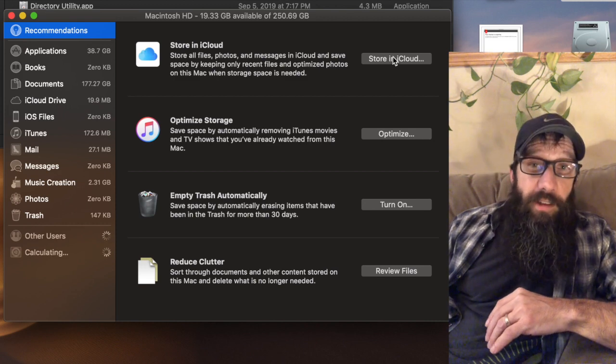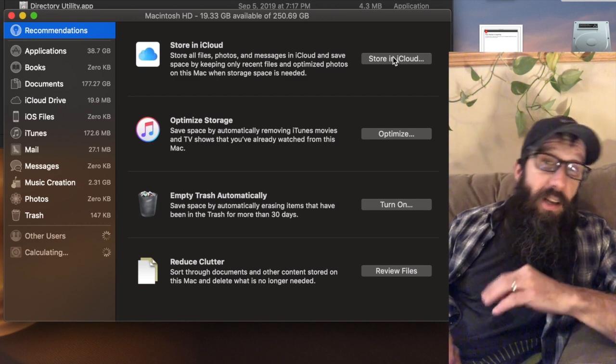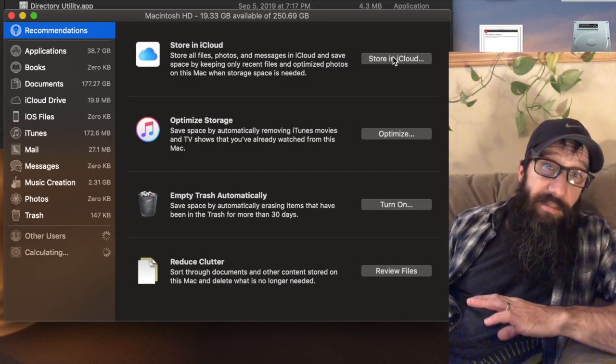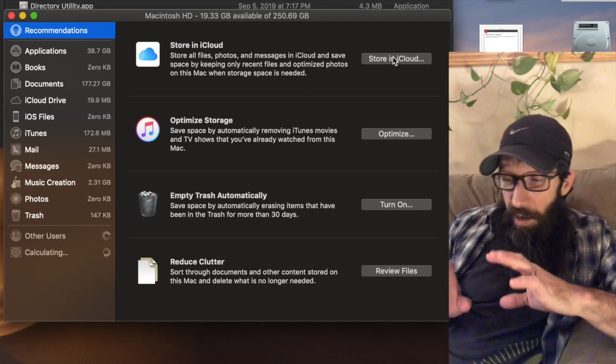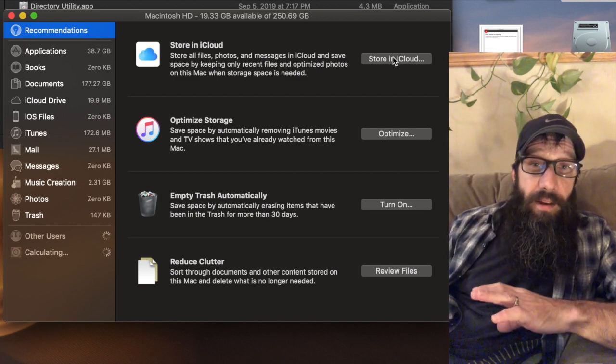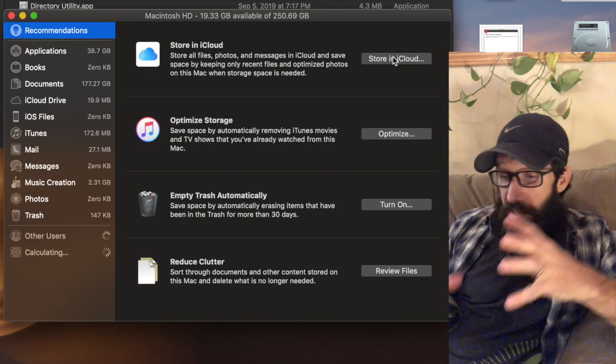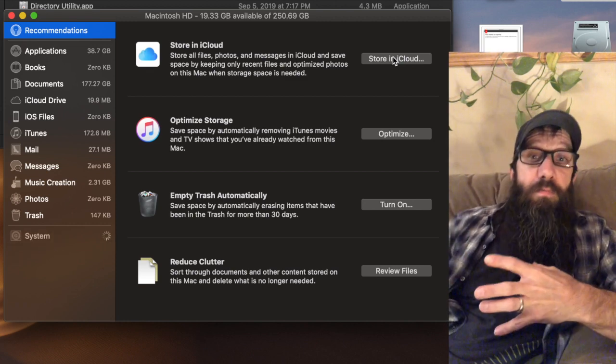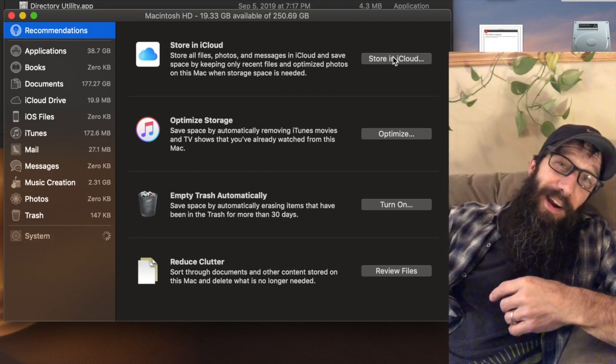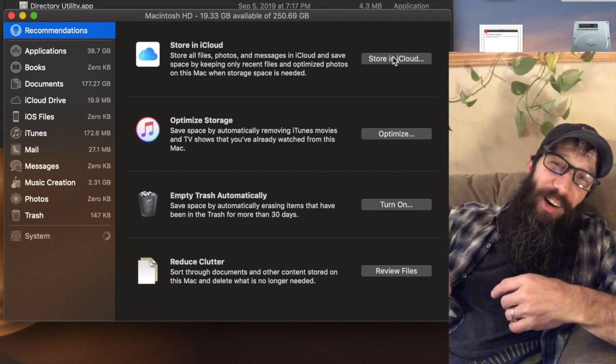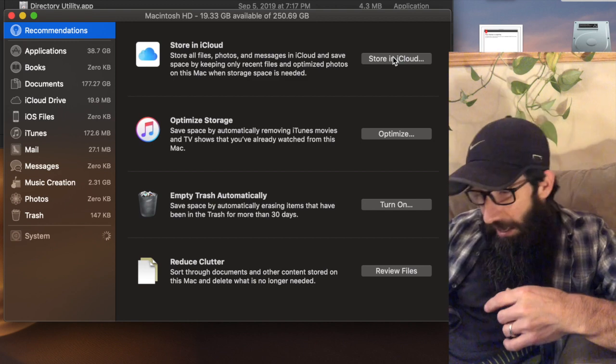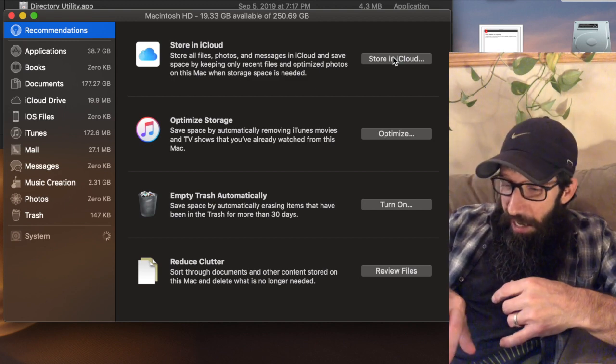So then it doesn't even keep a copy on this device. Trying to minimize, sorry my daughter's in the background, you might hear that.